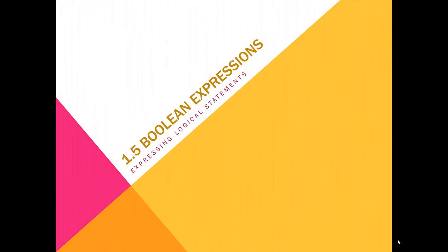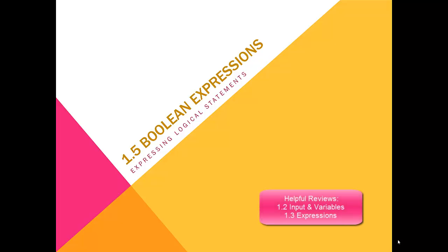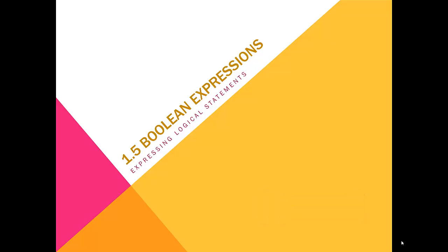This is CS124 Lesson 1.5, Boolean Expressions. Prerequisites for today's lesson are knowing how to represent simple equations in C++ and knowing how to choose the best data type for your data. Today we're going over how to declare a Boolean variable and how to convert a logic problem into a Boolean expression.